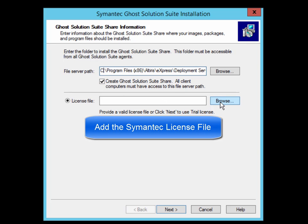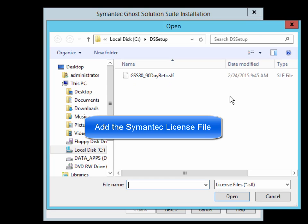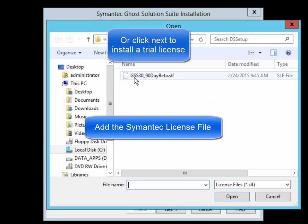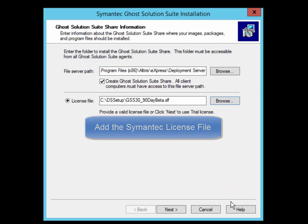If you have a license available, you can add that here. Otherwise, you can click on Next and the built-in trial license will be used. You can always add another license once the product has been installed.